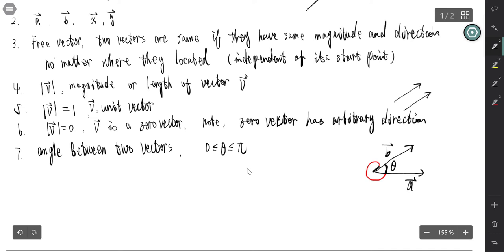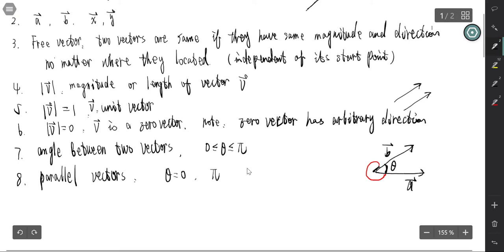Two vectors are called parallel if the angle equals zero or π. That means the two vectors have the same direction or reverse direction. The same direction corresponds to angle theta equals zero, and if they are in reverse direction, the angle is π.